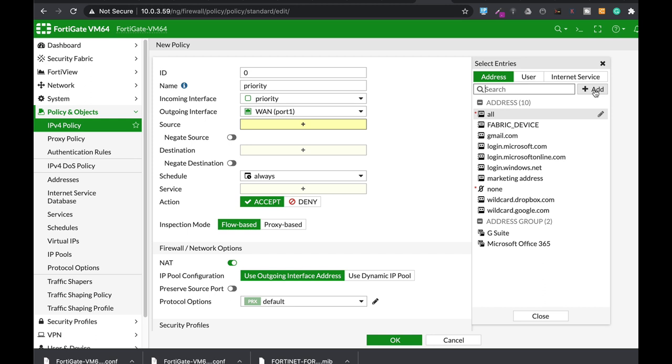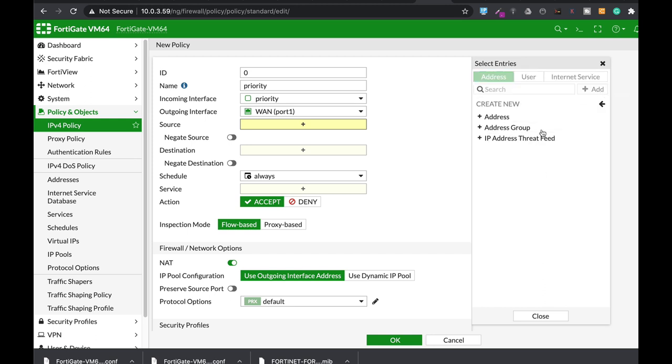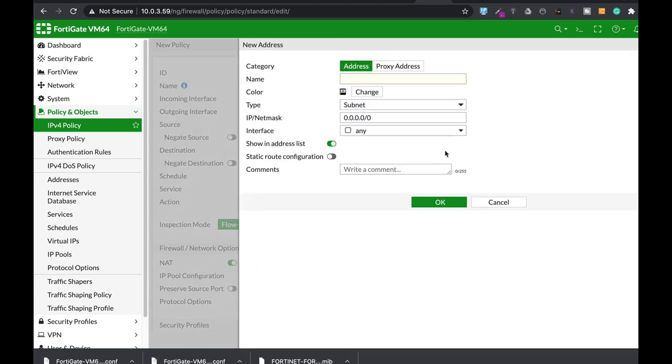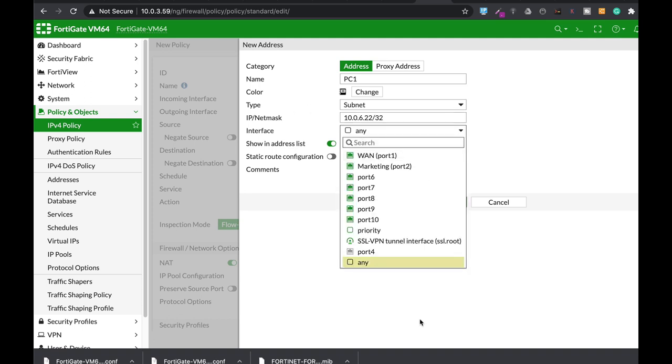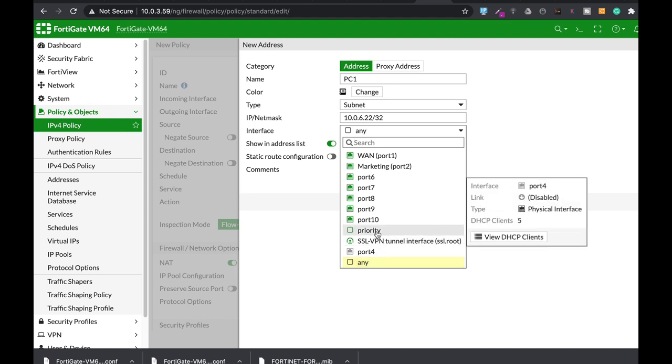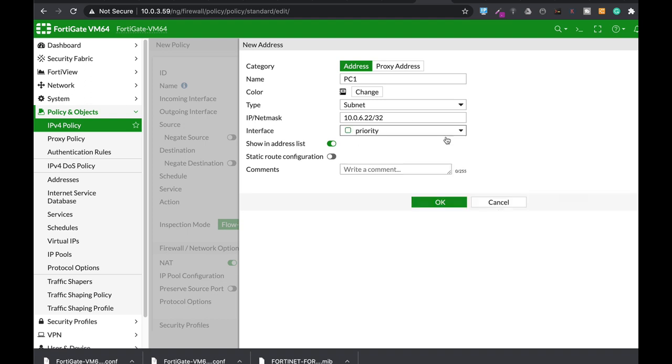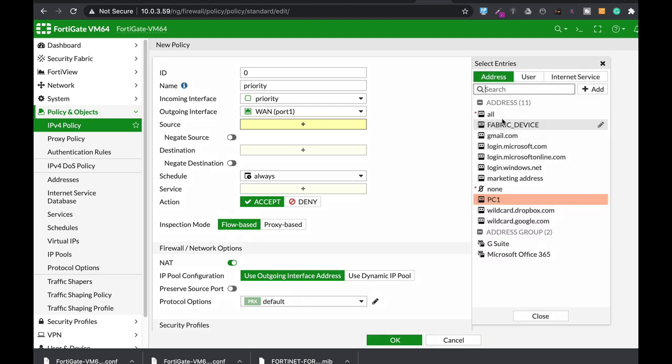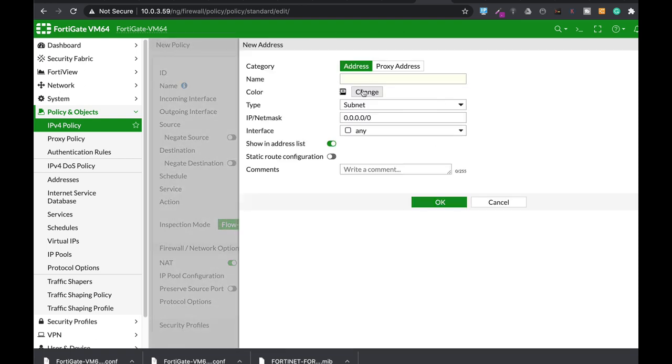Now let's just create three sources that will belong to each interface. So for the first one, PC1, let's just create it—it belongs to our priority zone. Okay, let's add another interface, another address, sorry for that.